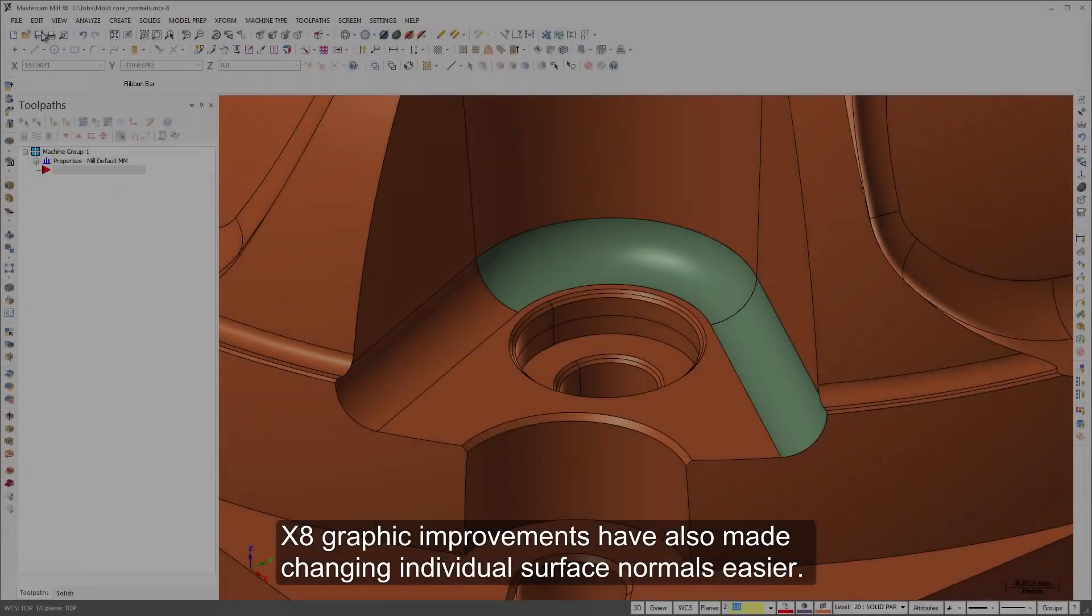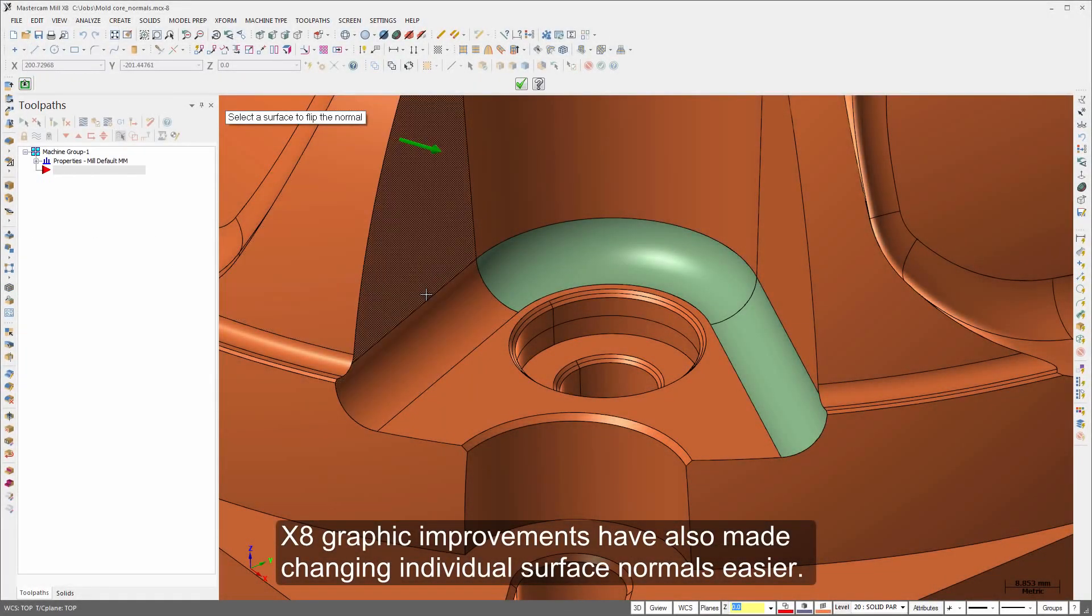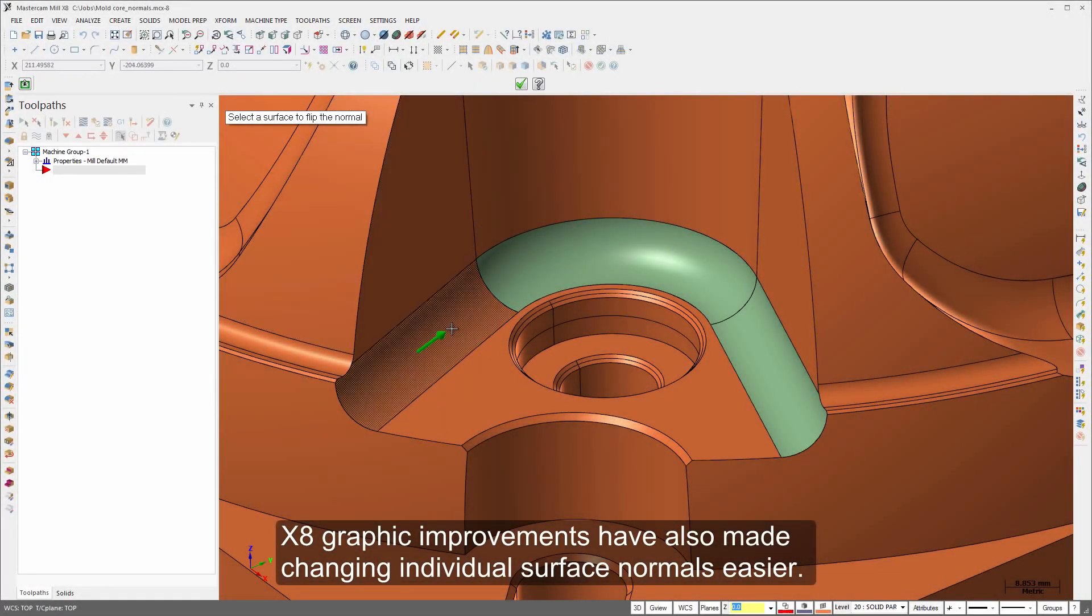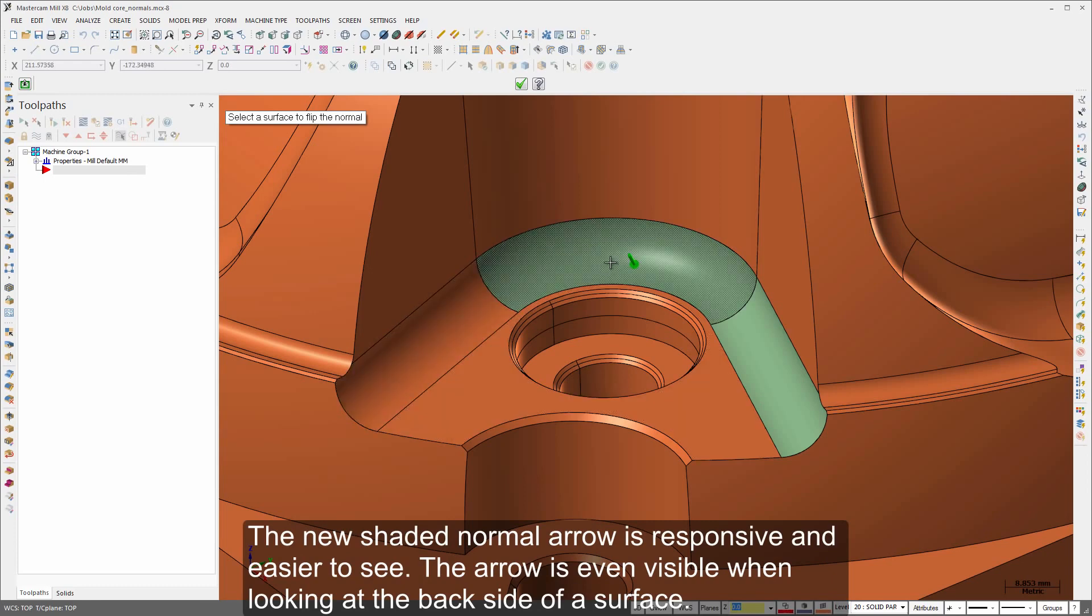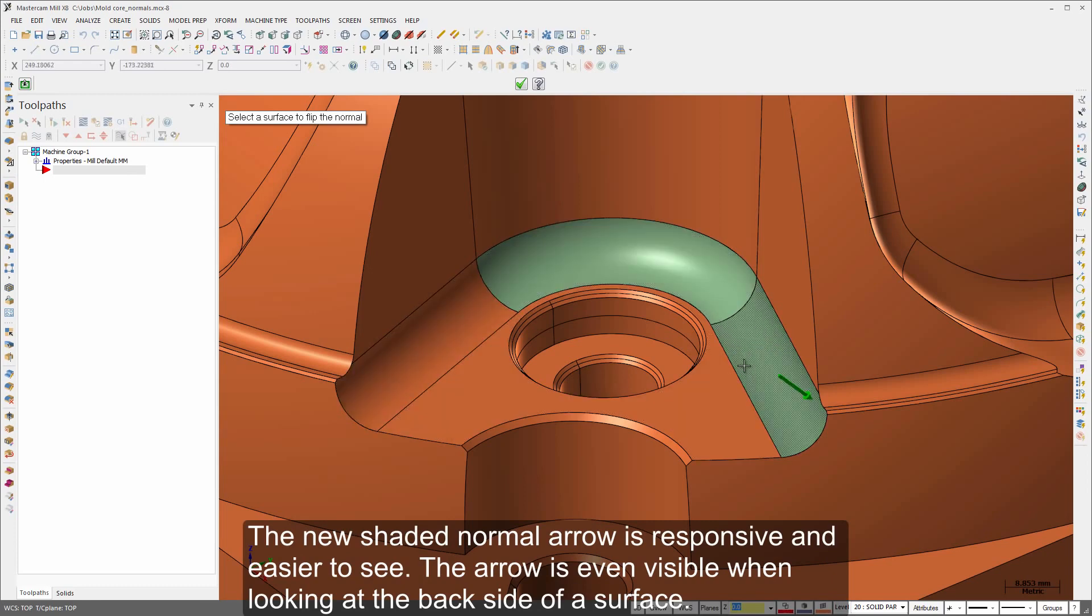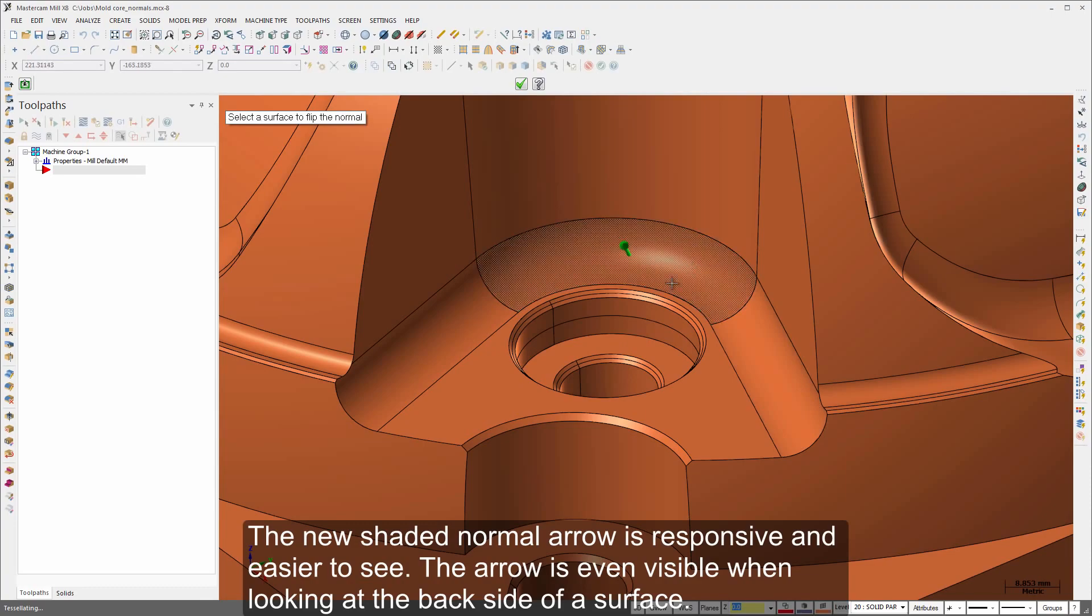X8 graphic improvements have also made changing individual surface normals easier. The new shaded normal arrow is responsive and easy to use. The arrow is even visible when looking at the backside of a face.